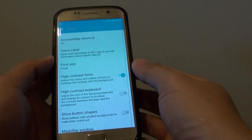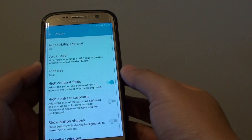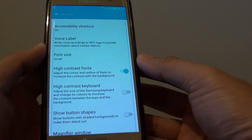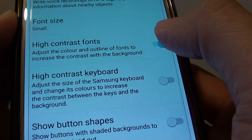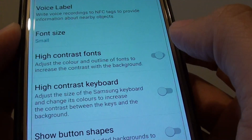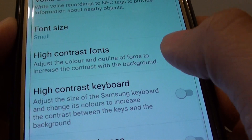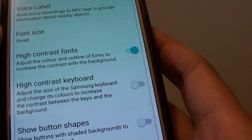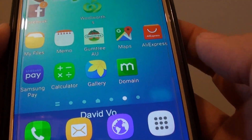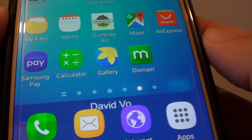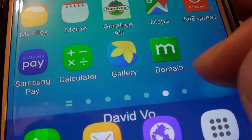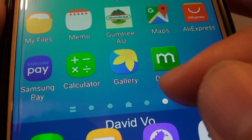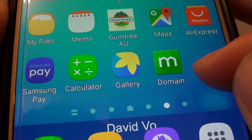How to enable or disable high contrast font on the Samsung Galaxy S7. As you can see here, if I tap on it, you can see the font changes a little bit. So if I go back to the home screen, you can see once I change it, there is a black outline on the edge of the font.